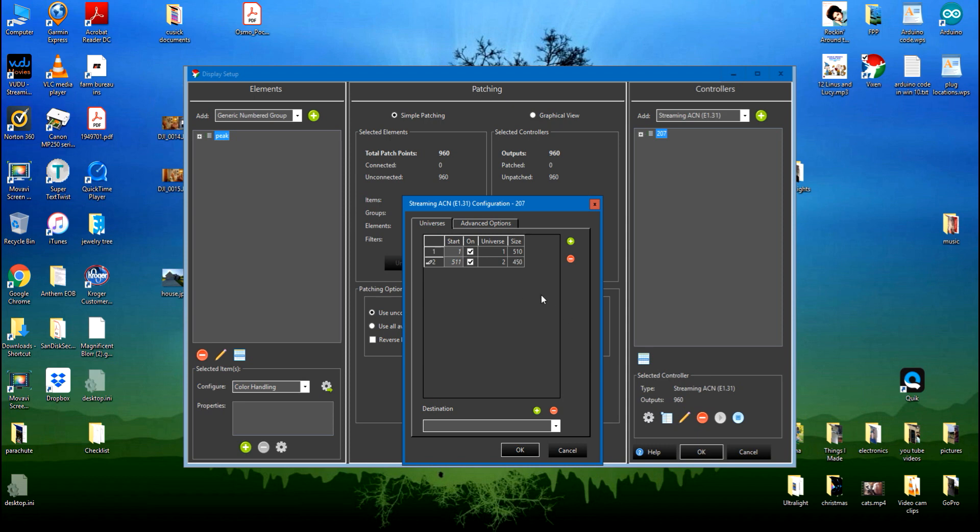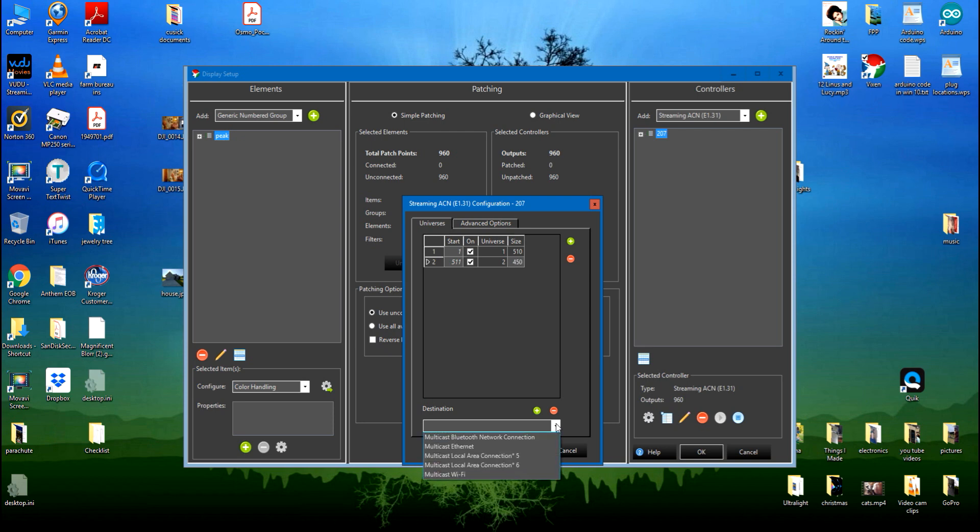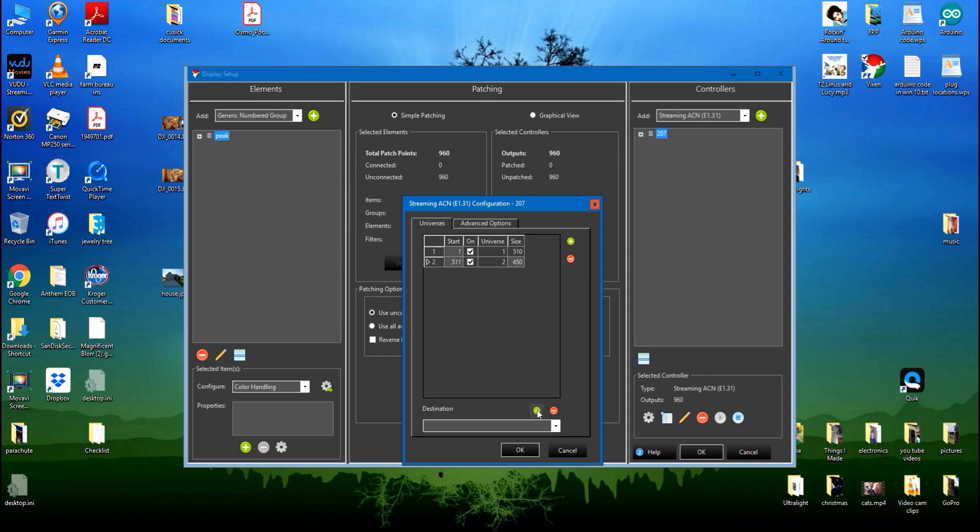Now the destination, if you've already sent some things to this controller it will already show up here, but I haven't yet, so I need to just click on the add. It'll come up and want to know what address is this controller, so I'll type in my 192.168.0.207. That's the IP address of this controller.